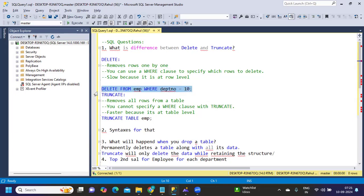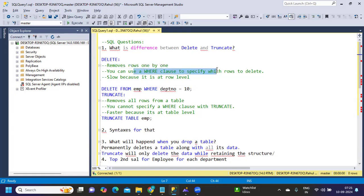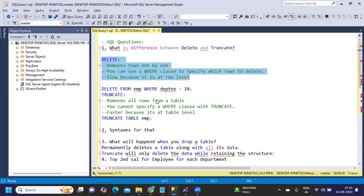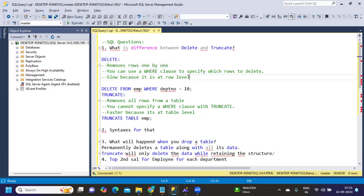DELETE will delete row by row because we have to specify the condition: DELETE FROM table_name WHERE column_name equals condition. Here in this DELETE statement, we are specifying the condition, so this will get executed row by row. You have to use a WHERE clause in the DELETE statement, and this is slow because it's at a row level. These three points, try to remember.